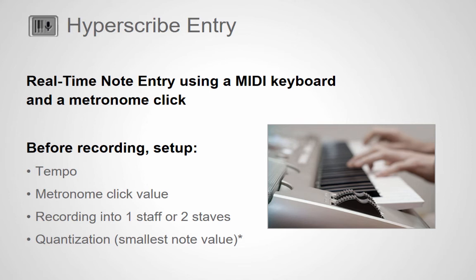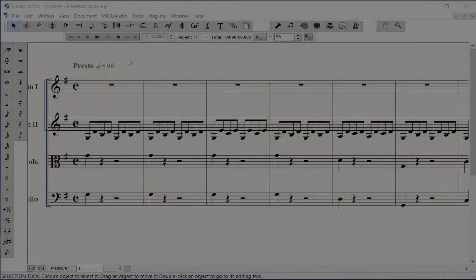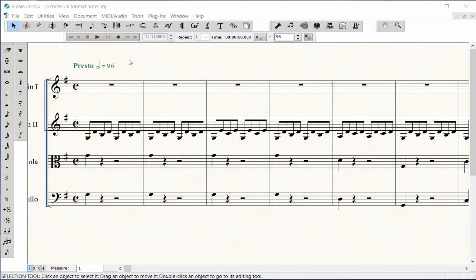I will use the violin one part of the Mozart Symphony 28 string quartet score to demonstrate Hyperscribe entry. It is assumed that you have your MIDI keyboard plugged into your computer and that it is working with Finale.